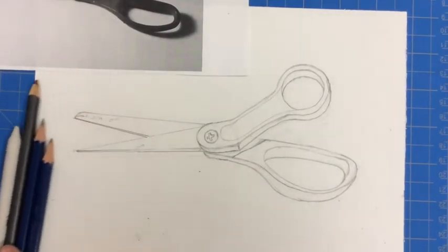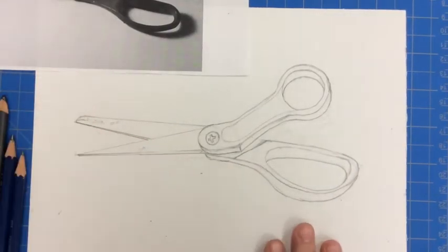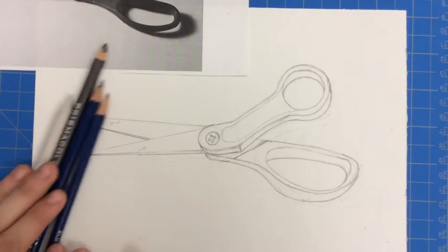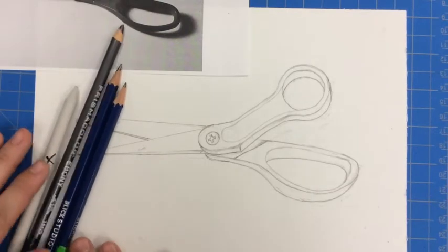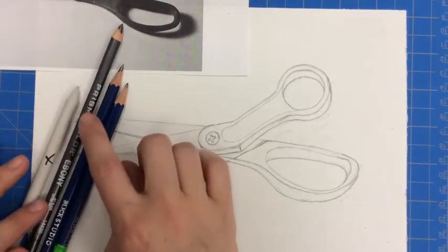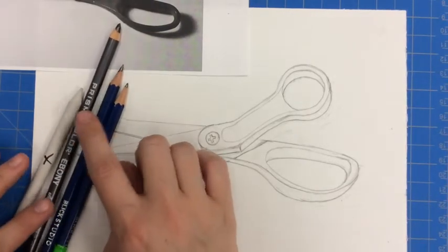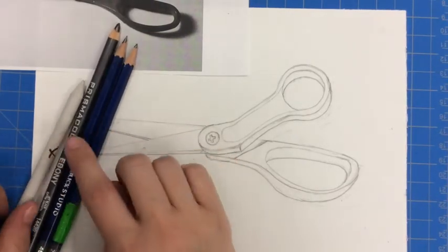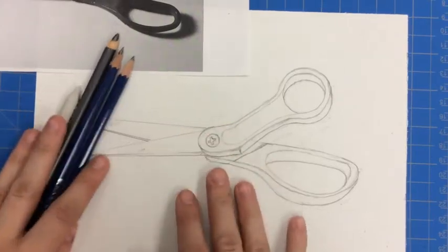Now I'm going to show you how to shade your scissors. You're going to need each of your drawing pencils. Remember, we're starting with the ebony, the 4B, and the 2H, as well as our blender.